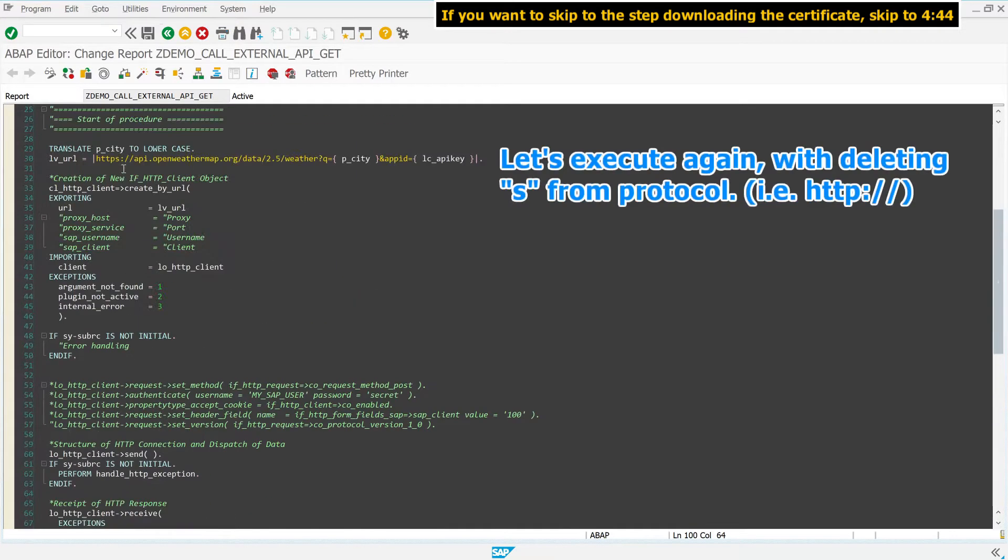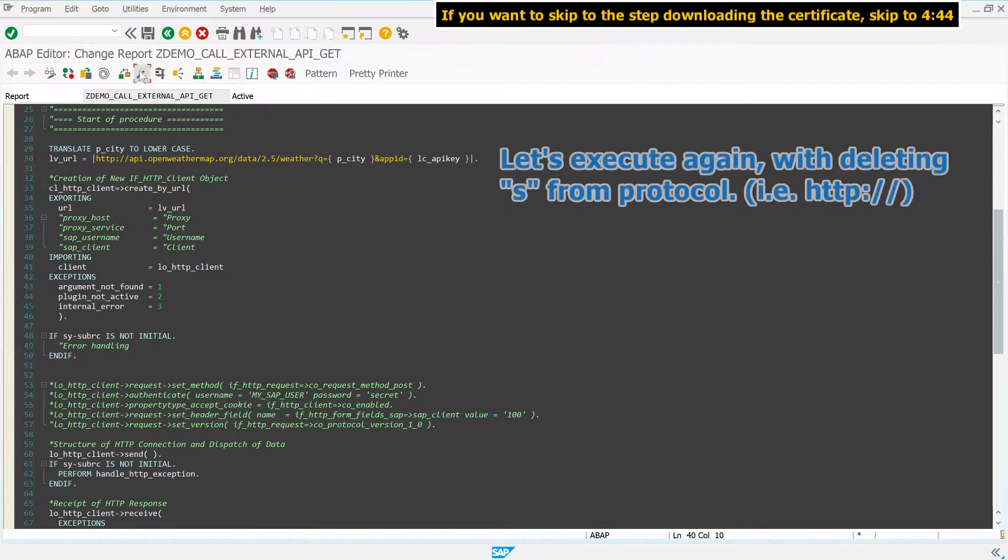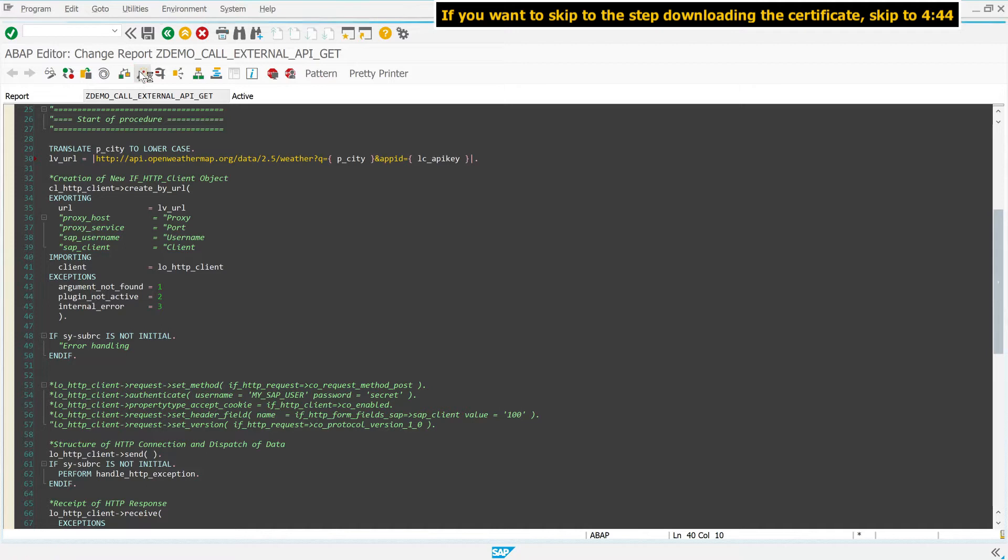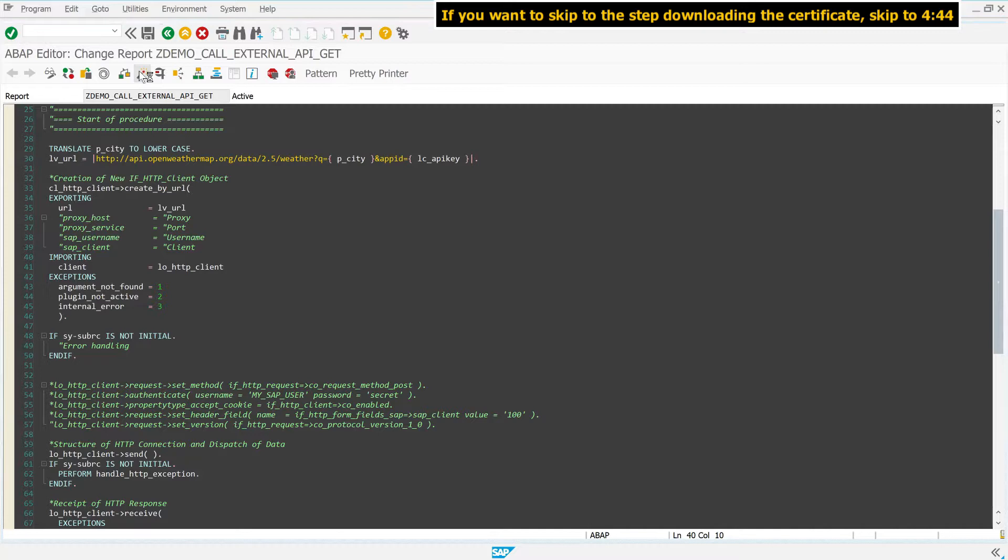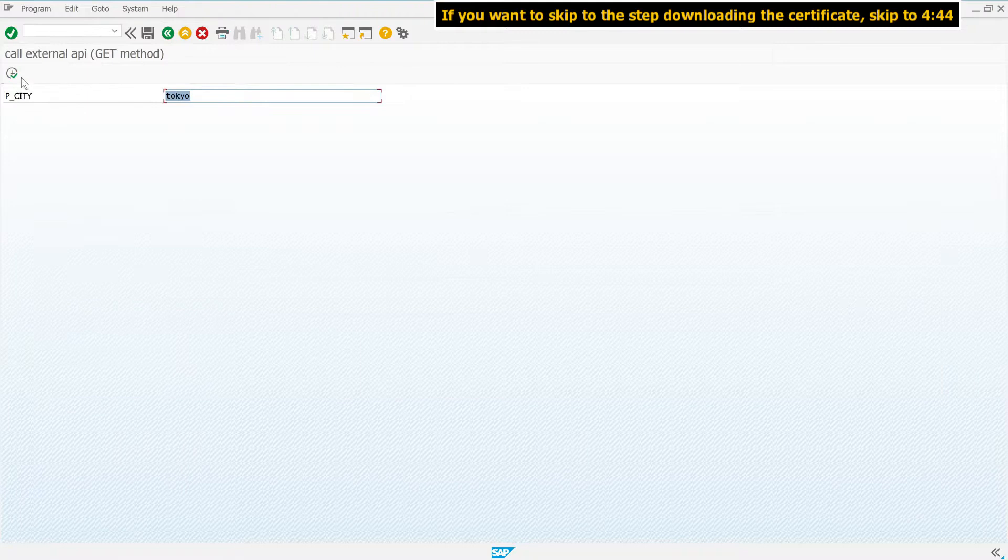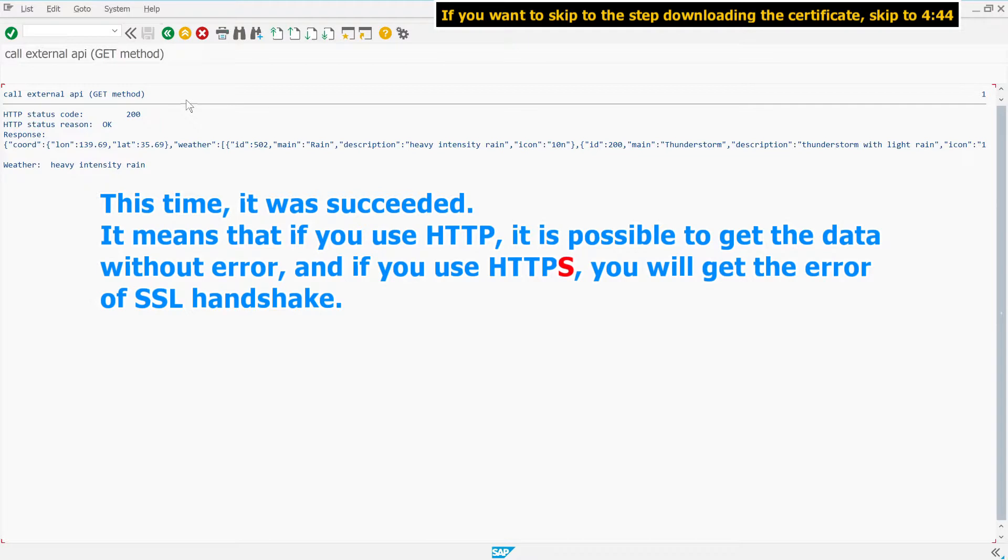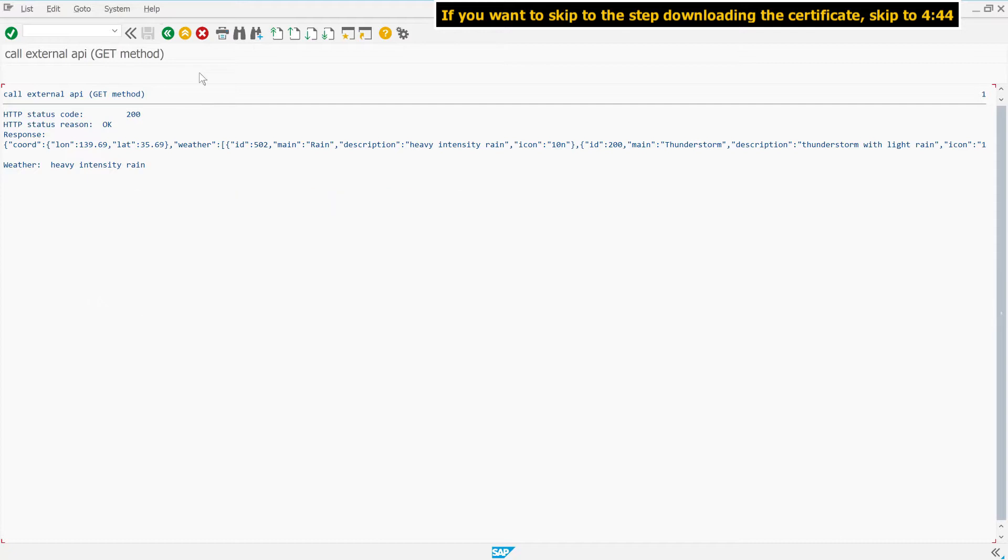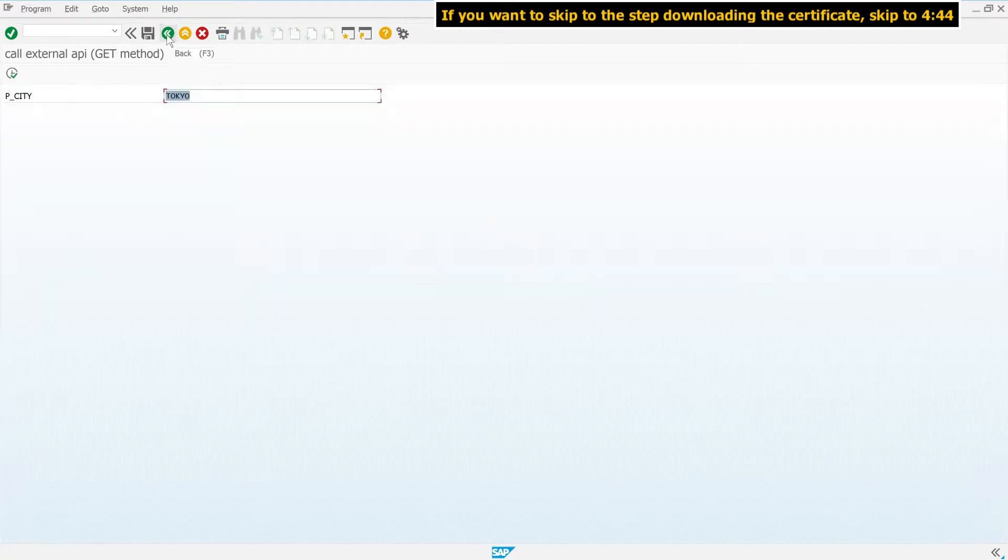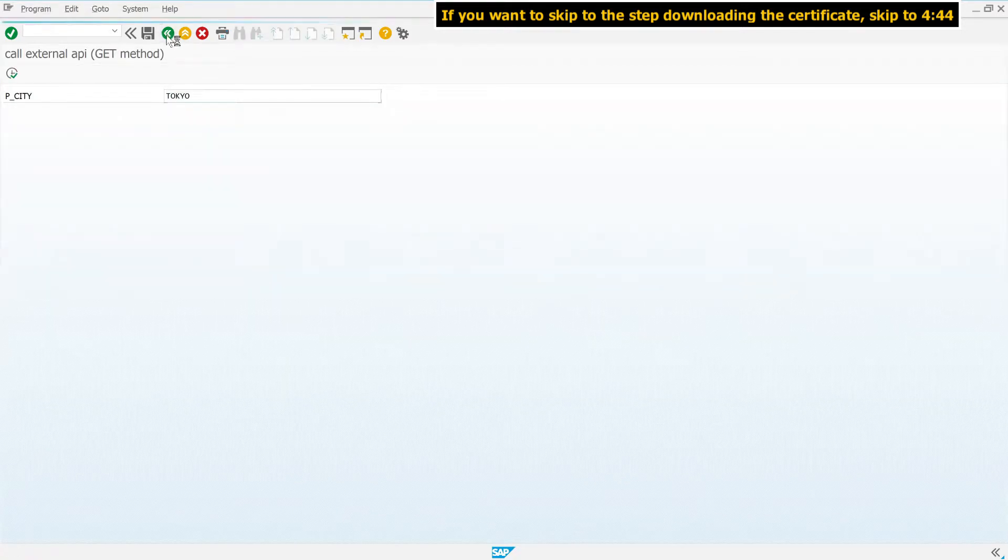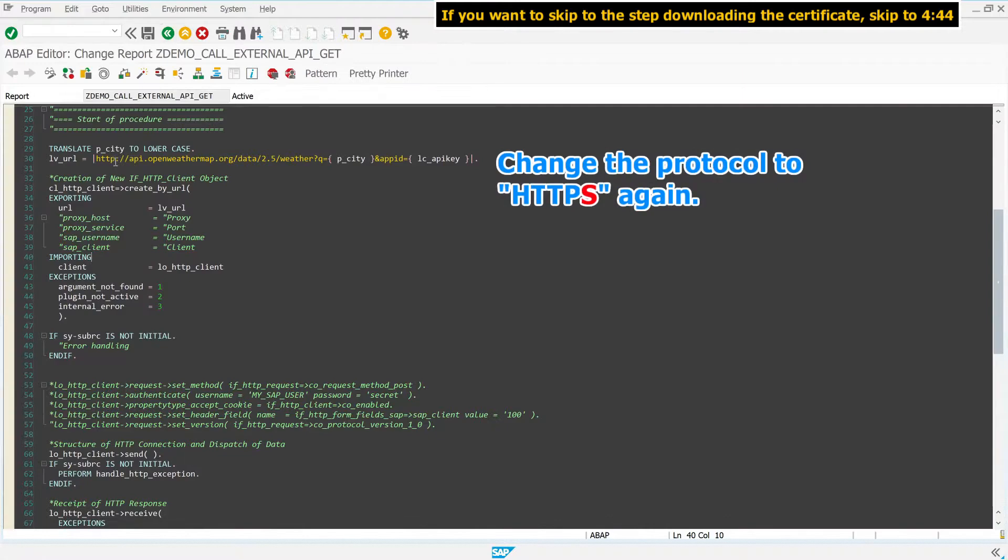Let's execute again with deleting SSL from protocol. This time, it was succeeded. It means that if you use HTTP, it is possible to get the data without error, and if you use HTTPS, you will get the error of SSL handshake. Change the protocol to HTTPS again. As expected, the error was issued.